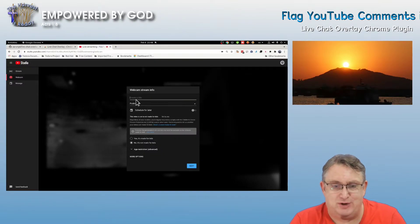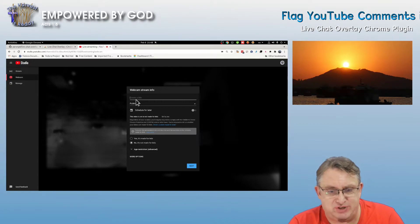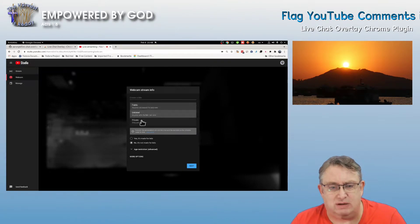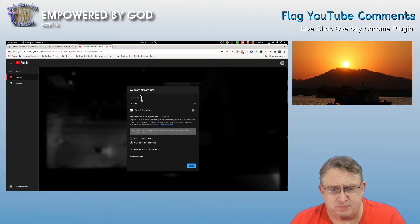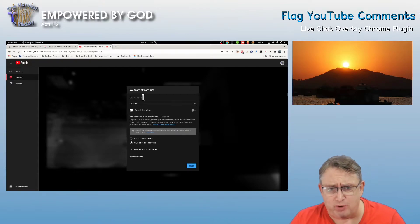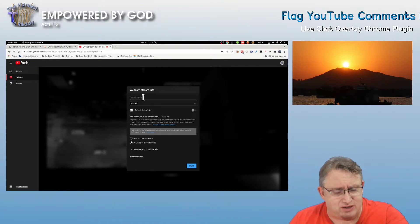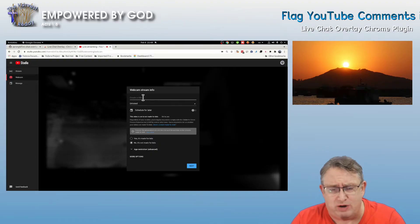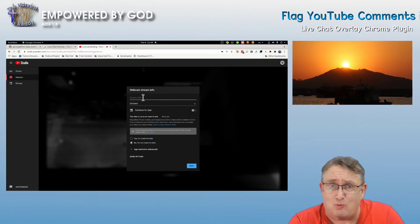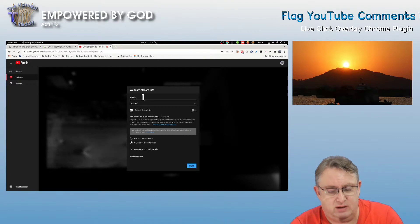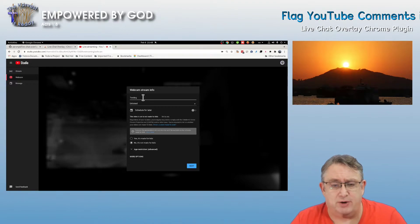So we're going to create a new live stream. We're just going to make it unlisted — it doesn't matter what it is. I'll just run through what we do in the YouTube settings. I'm just using a webcam stream; it's the same thing for any stream. So I'm just putting in a title — this is just for testing.